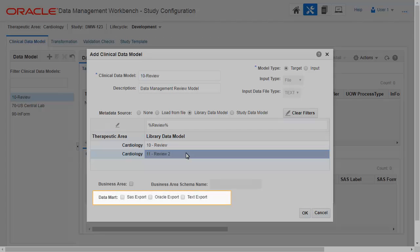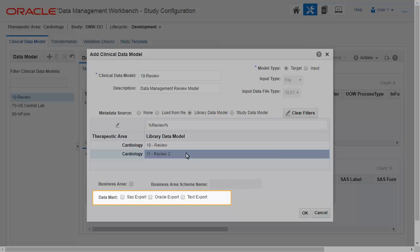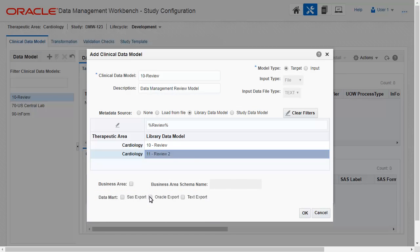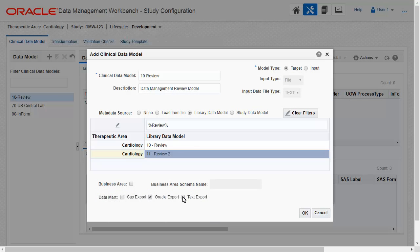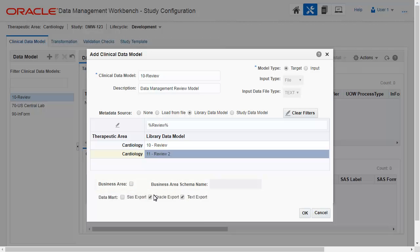A data mart file contains all current data in a clinical data model for export to an external system. Select the types of data marts you may need to create in the future. Selecting Business Area allows you to view data in this model through an integrated data visualization tool.